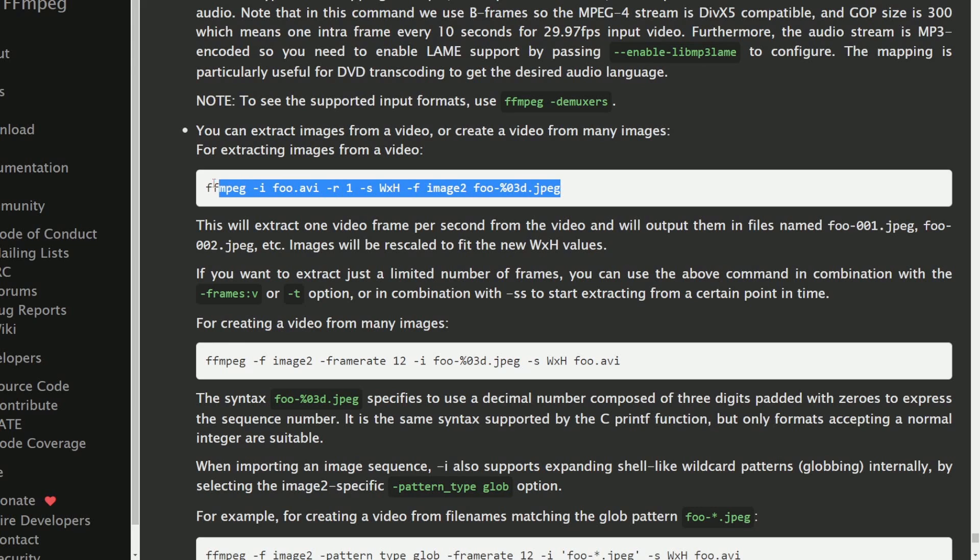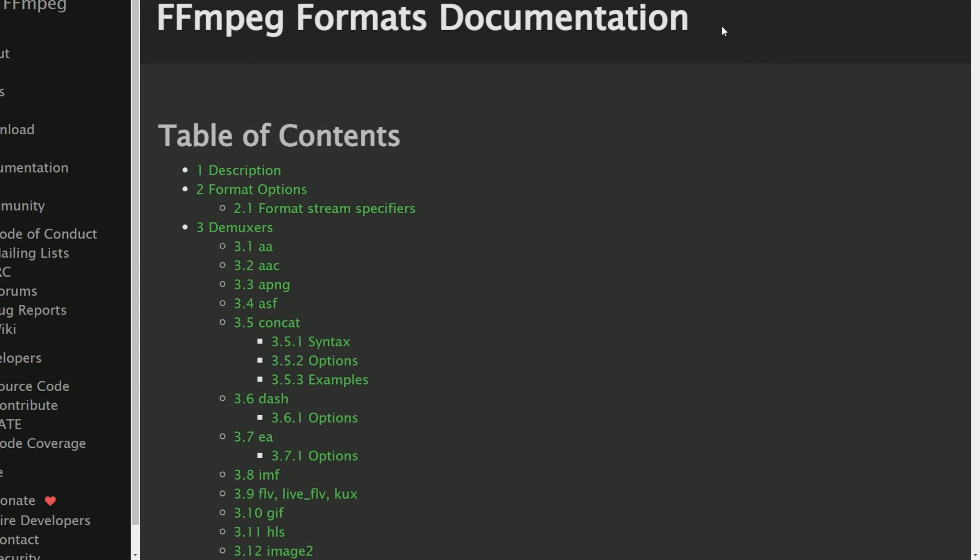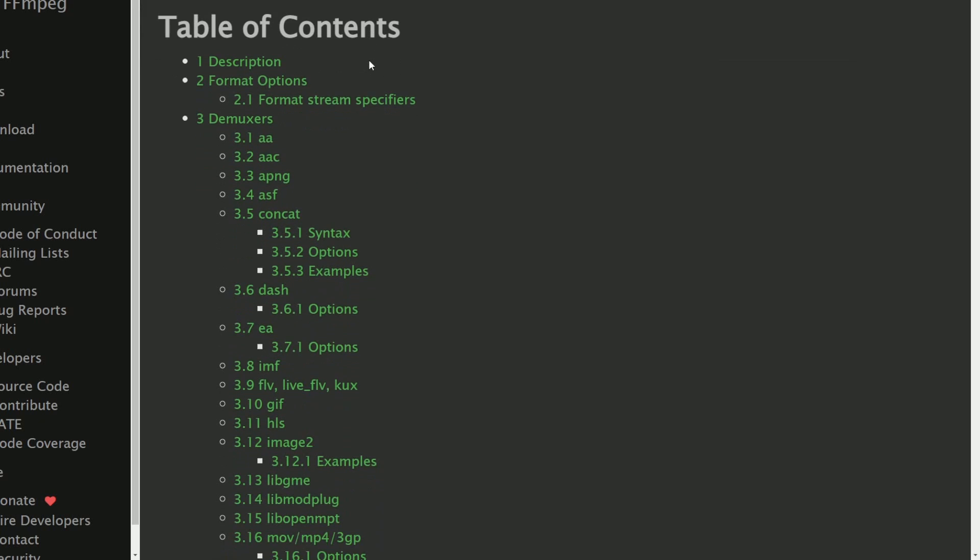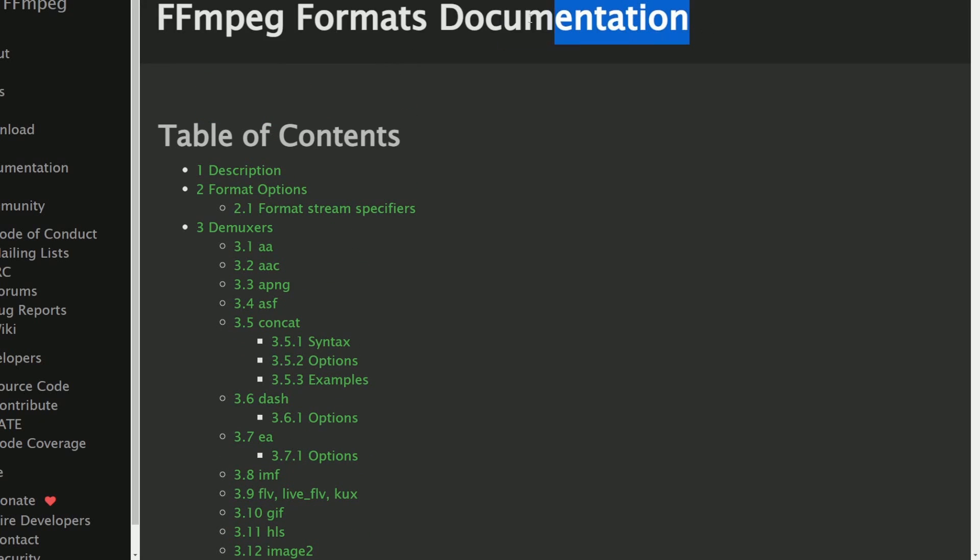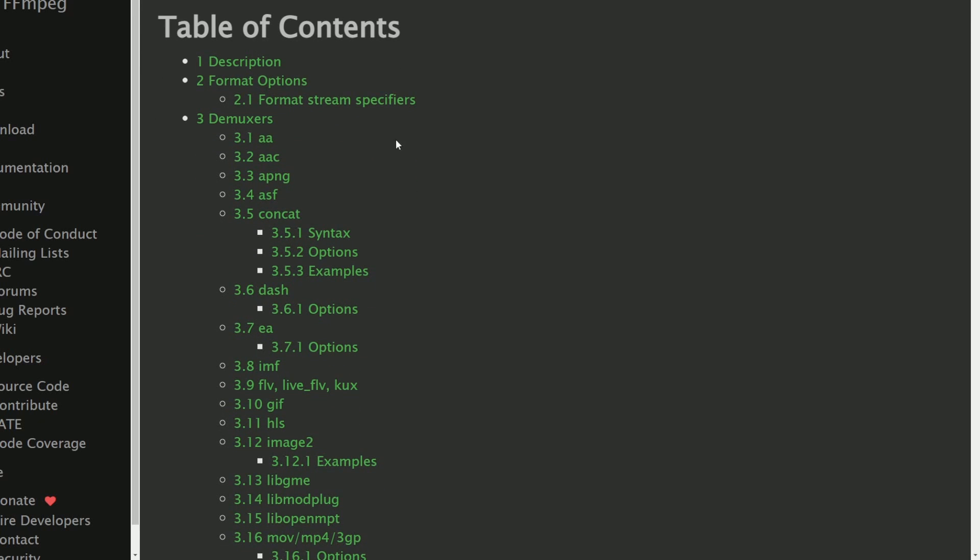extracting specific images out of a video file and if you're looking for a specific format to see if FFMPEG can do it, they have a format documentation which I'll post a link in the description below but look at all these formats that are supported.